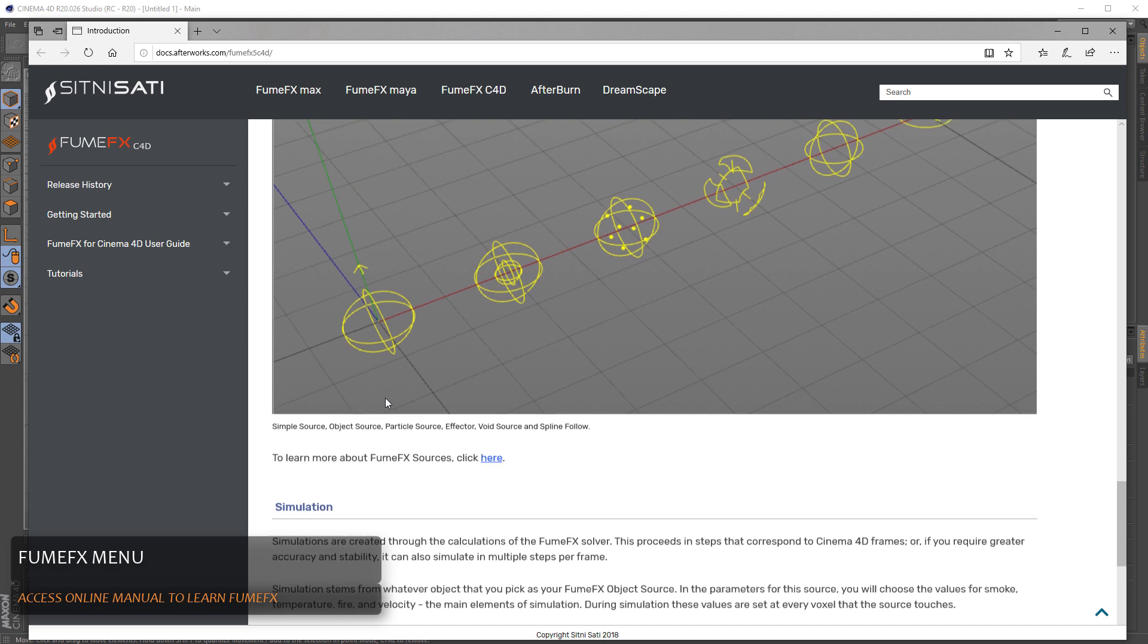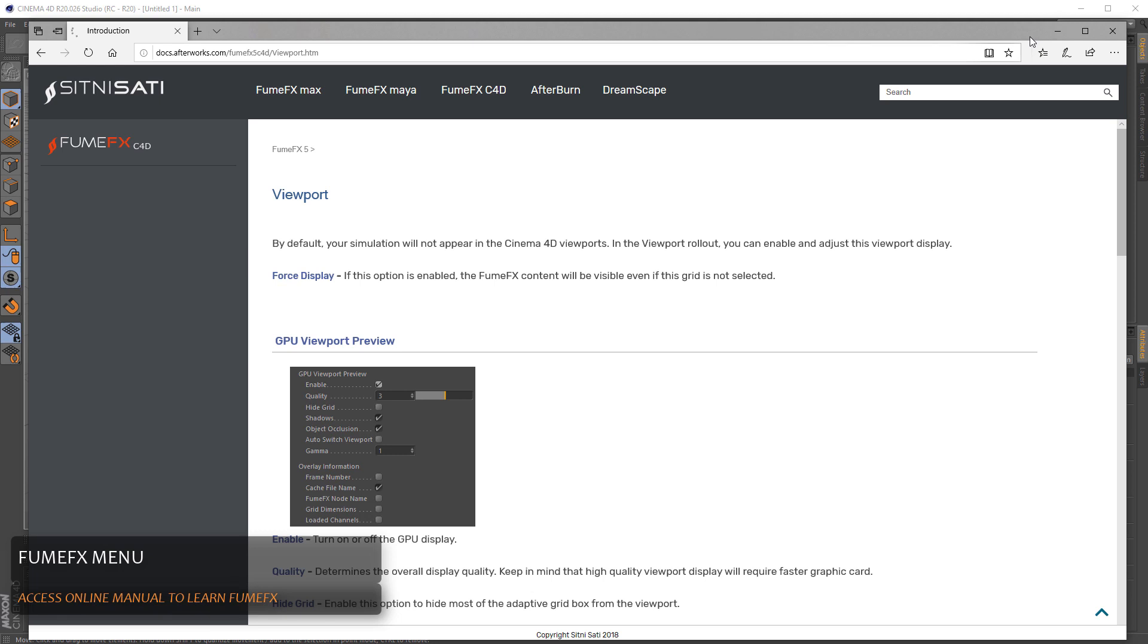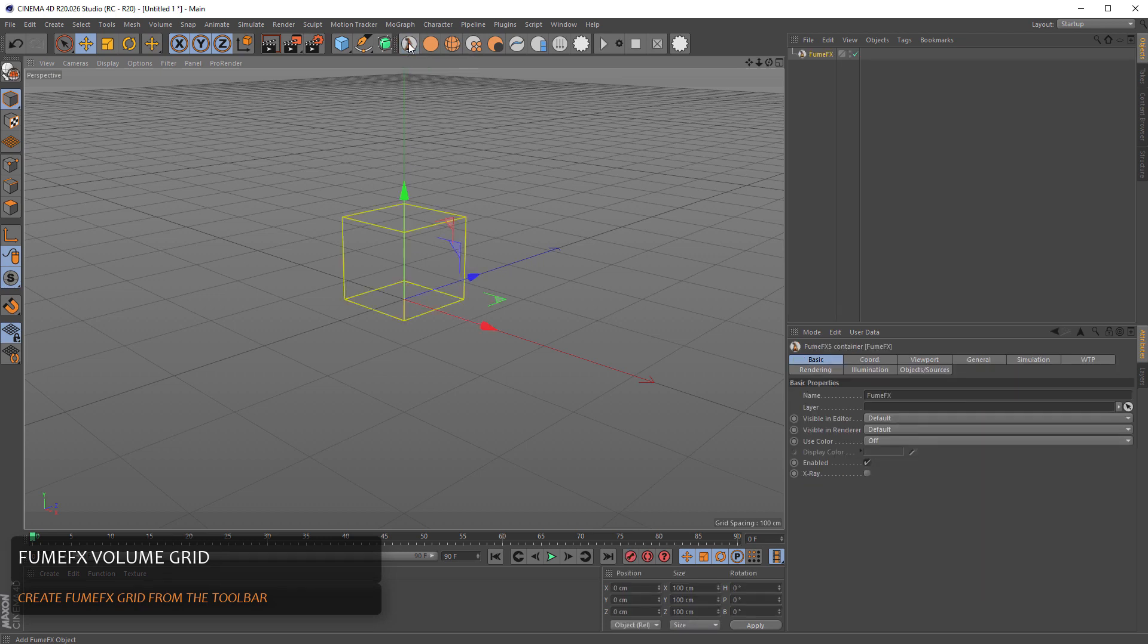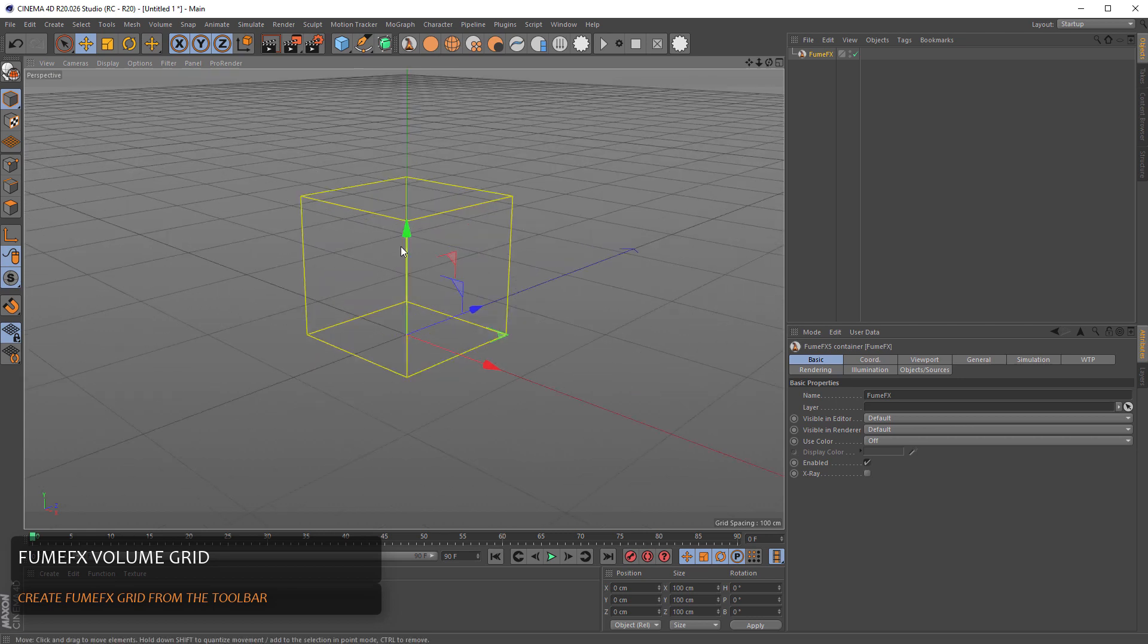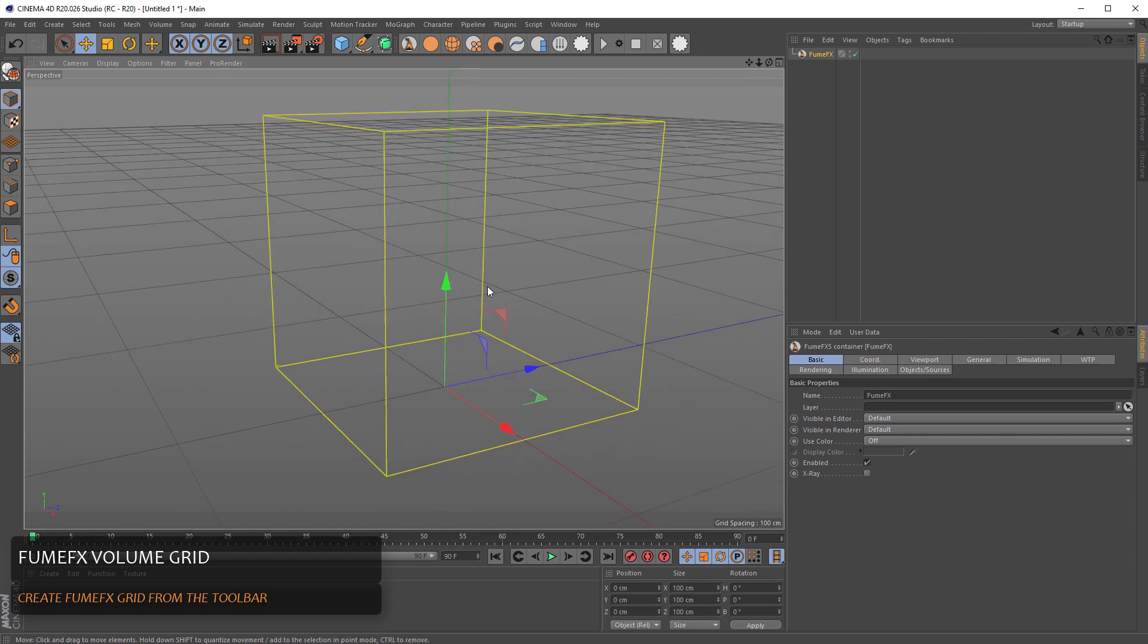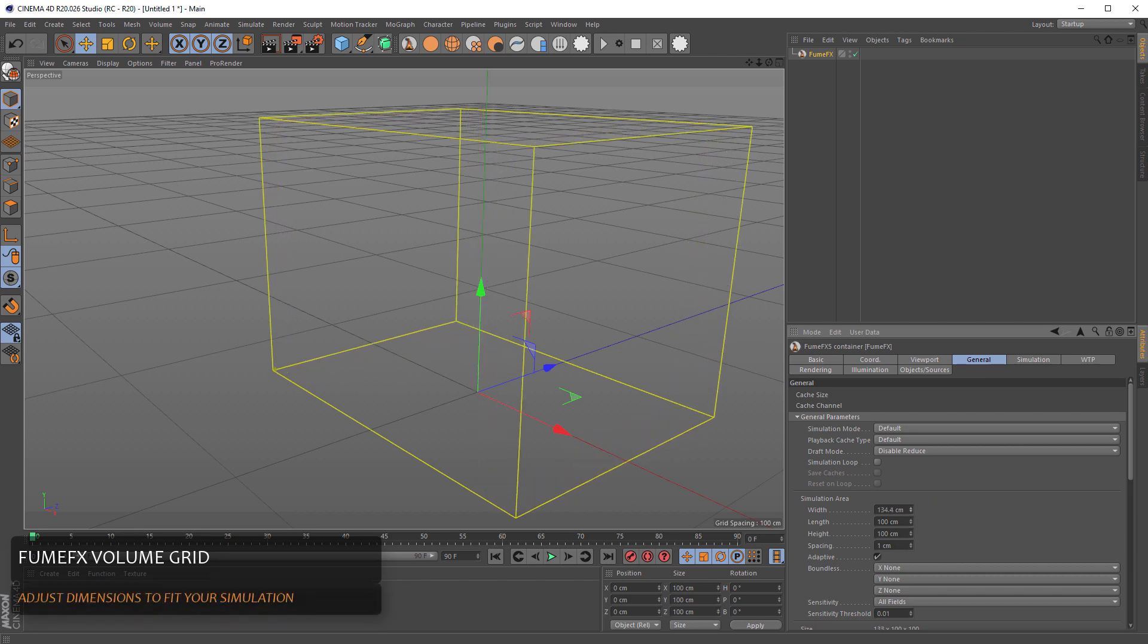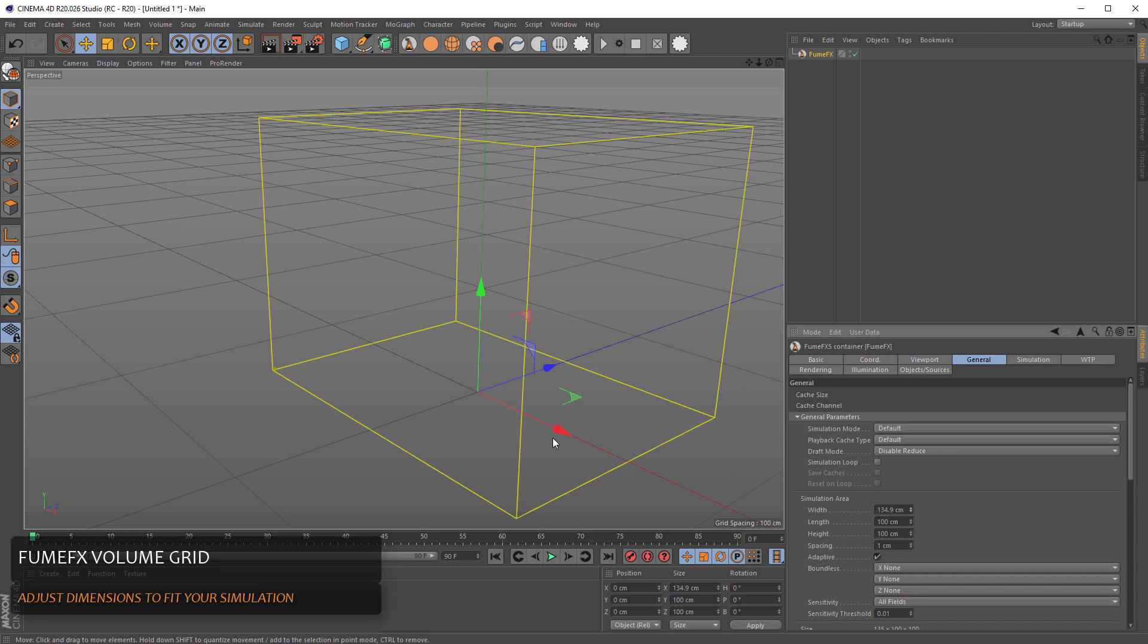Every minute spent here will pay off later during your work with FumeFX. So for start we can create the FumeFX object from the FumeFX toolbar. Once you create the grid in the viewport it looks like an ordinary box. From the general tab here it can define what will be the size of the simulation area.